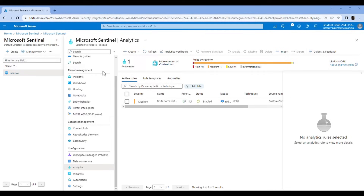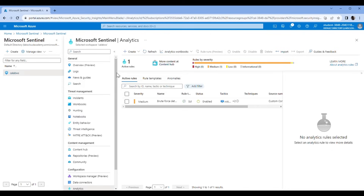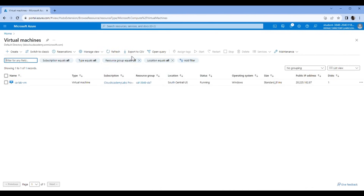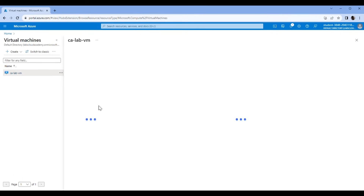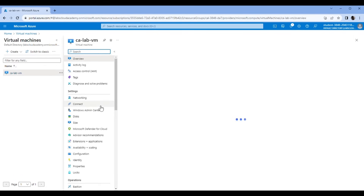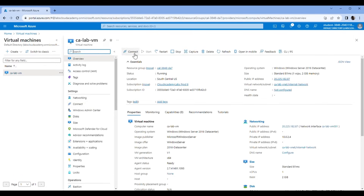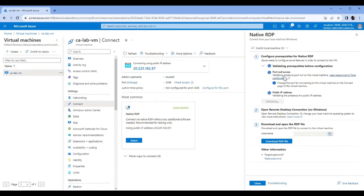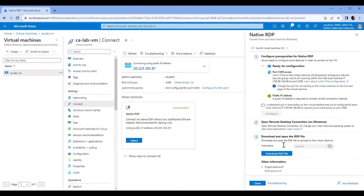Now we are going to go to the virtual machine to simulate the brute force attack. Come here, search VM virtual machine. Go to the virtual machine that we connected to Sentinel, and use the native connection. Download the RDP file.